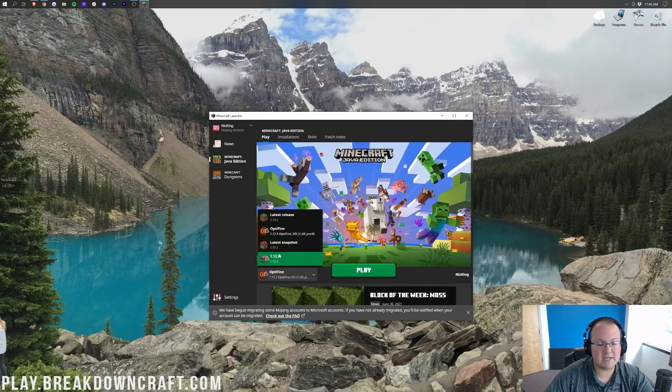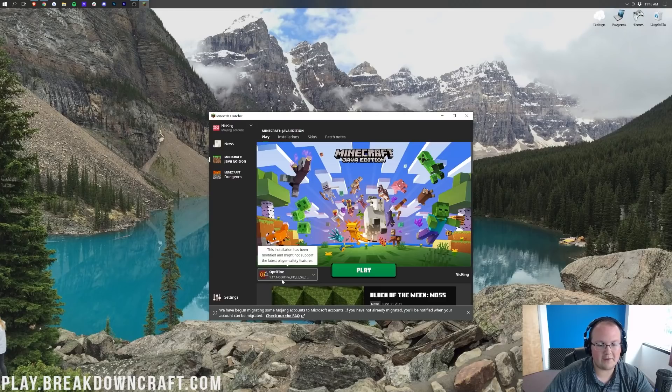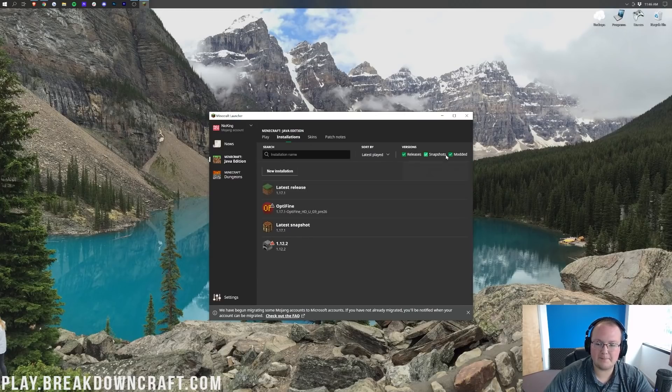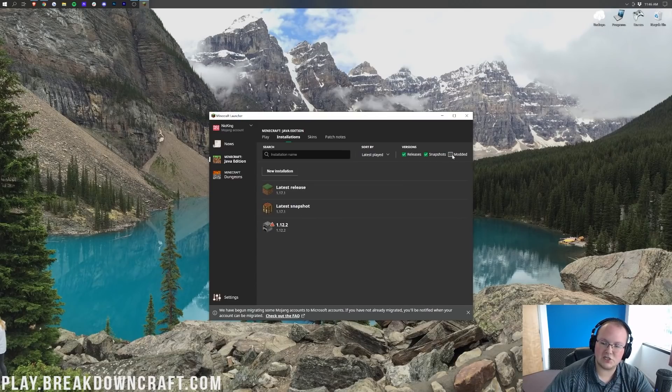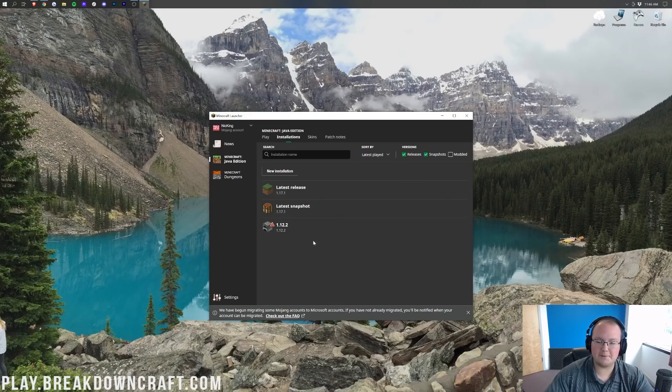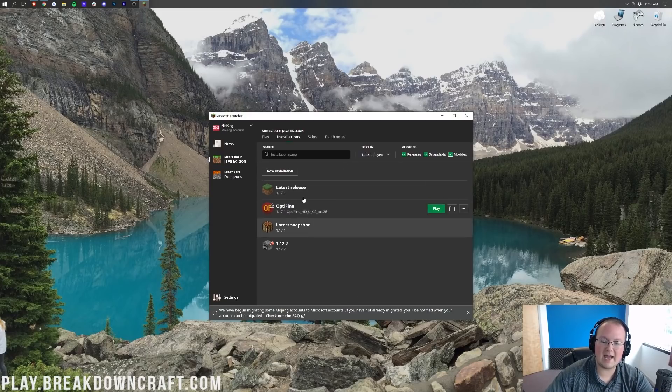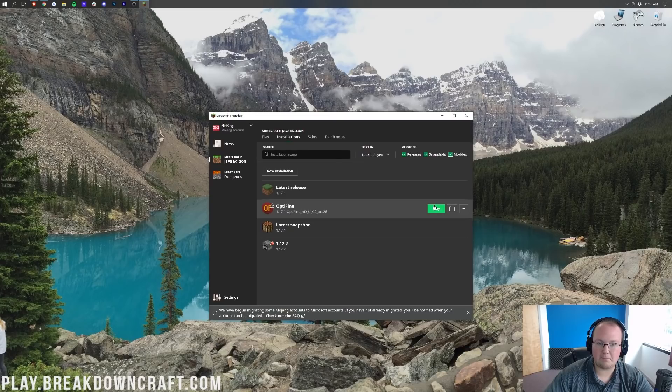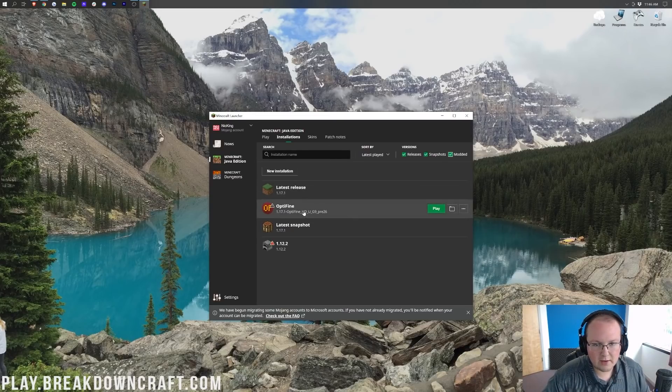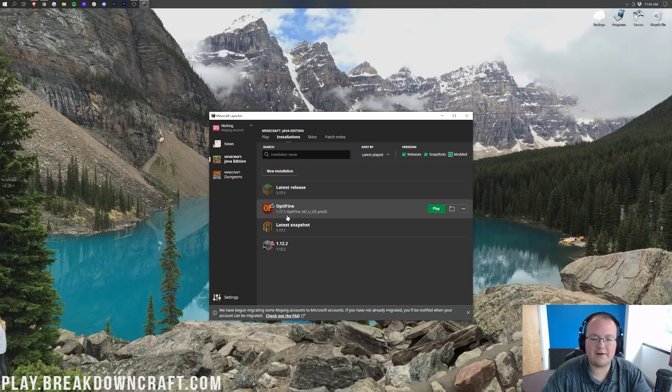Nevertheless though, if you don't have this Optifine profile, or if you do and it doesn't say 1.17.1-Optifine under it, what do you do? Well, you come over here to the Installations tab. So go ahead and click on Installations at the top here. And then on the right-hand side, you want to make sure that Modded is checked. As you can see, I unchecked Modded and Optifine disappears. We check Modded again and Optifine reappears. If that's the case, hover over it and click the green Play button. However, if you still don't have Optifine, or you don't have that 1.17.1 under Optifine, you want to go ahead and click on New Installation.